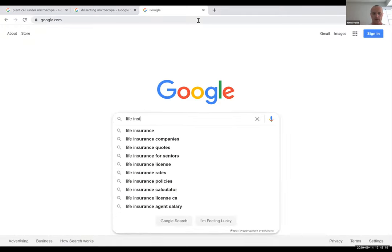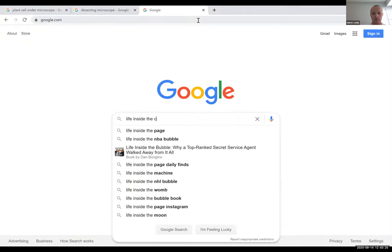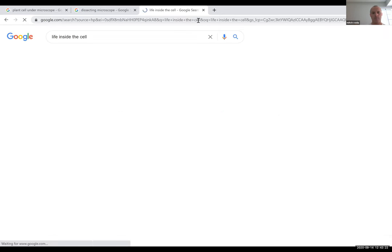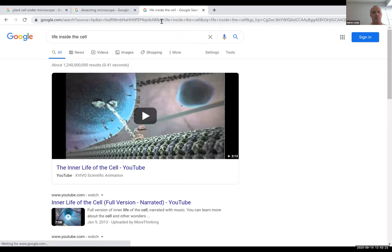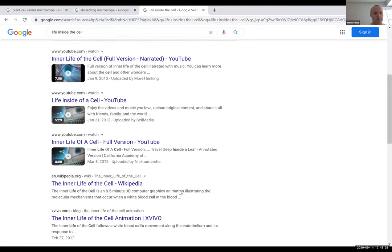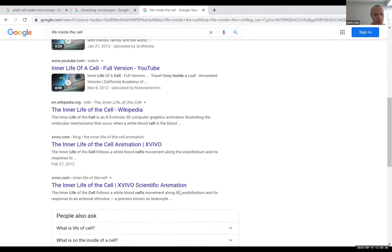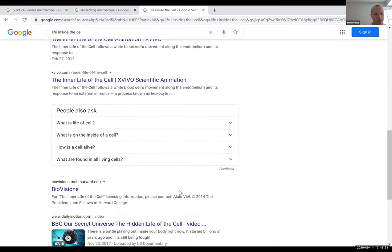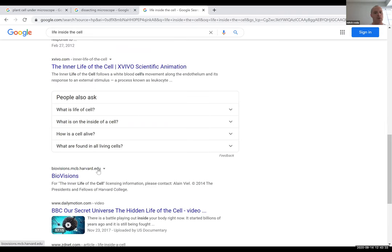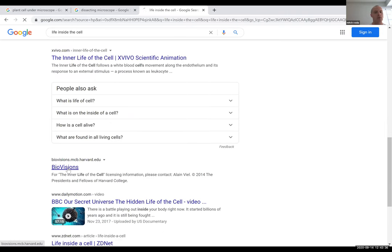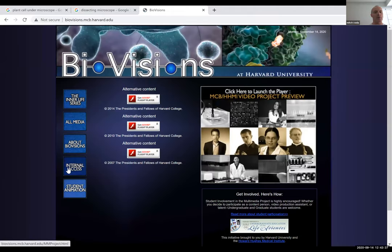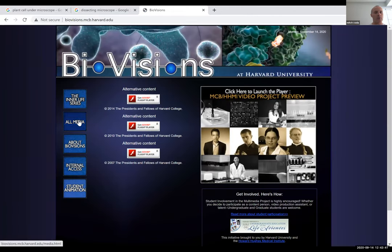On the BioVisions Harvard website they show different videos of all the organelles I talked about. You go there and you can see all of them — they explain everything. There is a three-minute music version and another version that explains what happens in the animation.